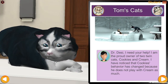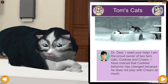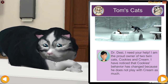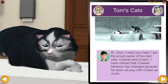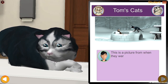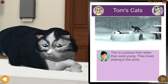Dr. Desi, I need your help. I am the proud owner of two twin cats, Cookies and Cream. I've noticed that Cookies' behavior has changed because he does not play with Cream as much. This is a picture from when they were young — they loved playing in the snow.